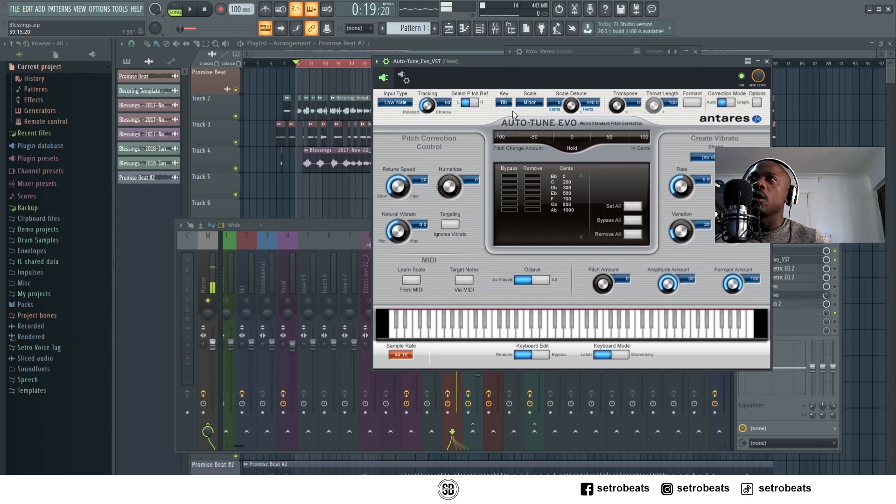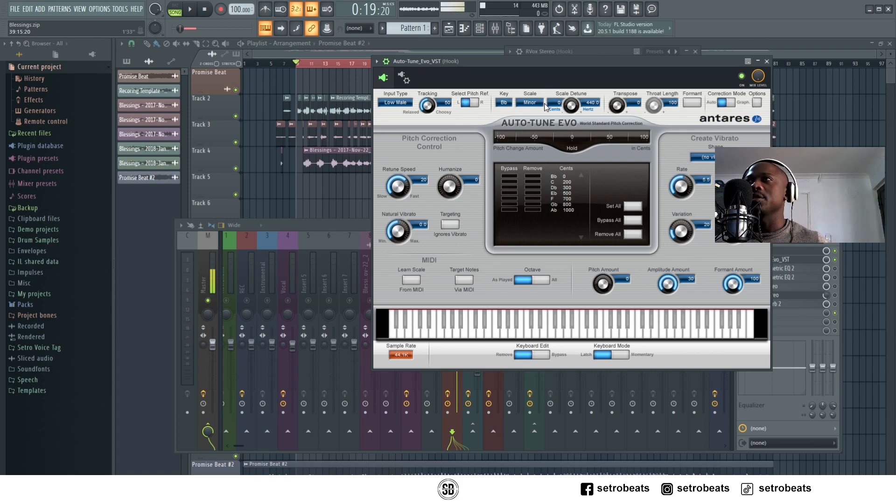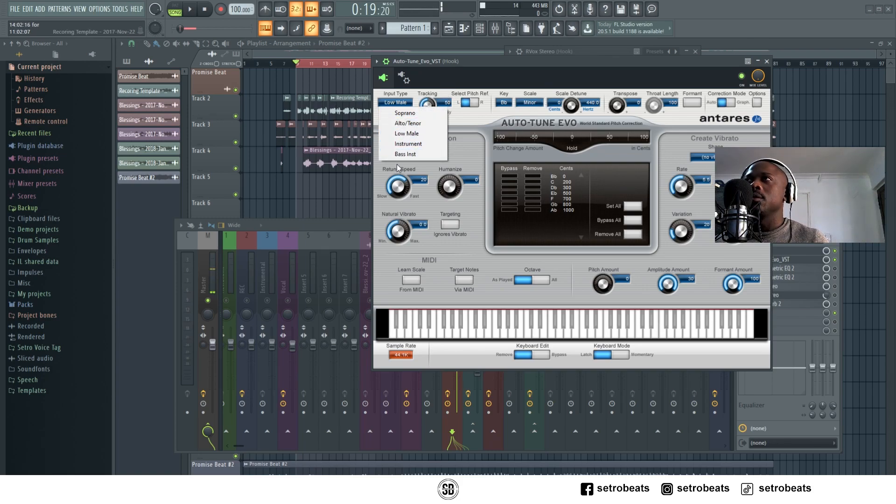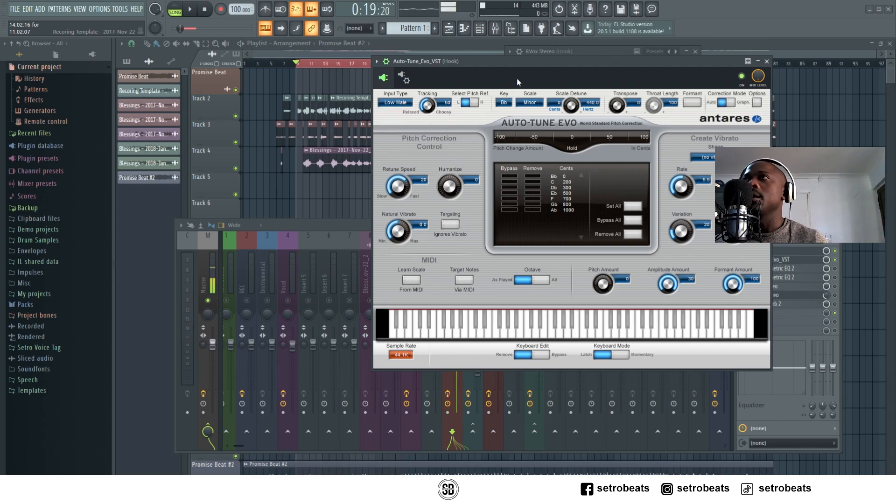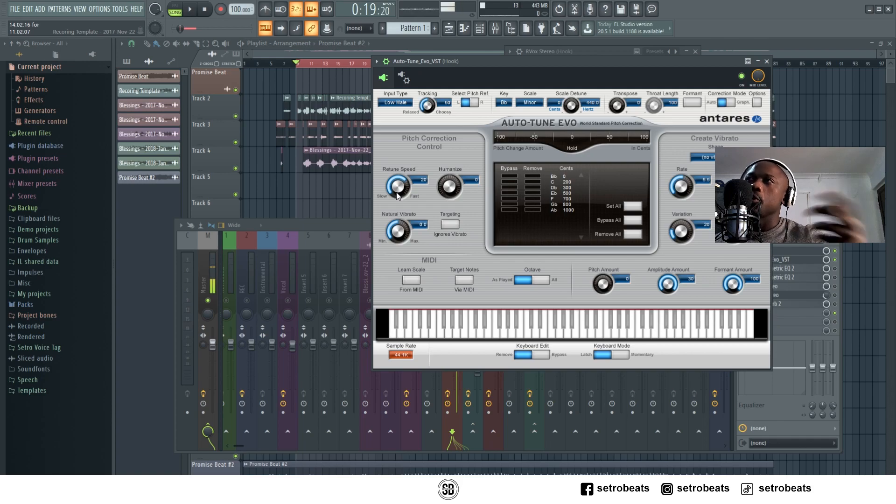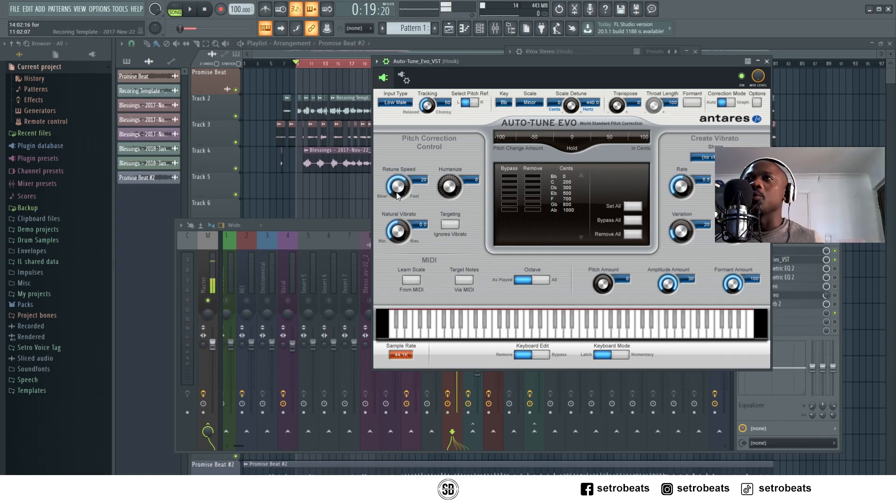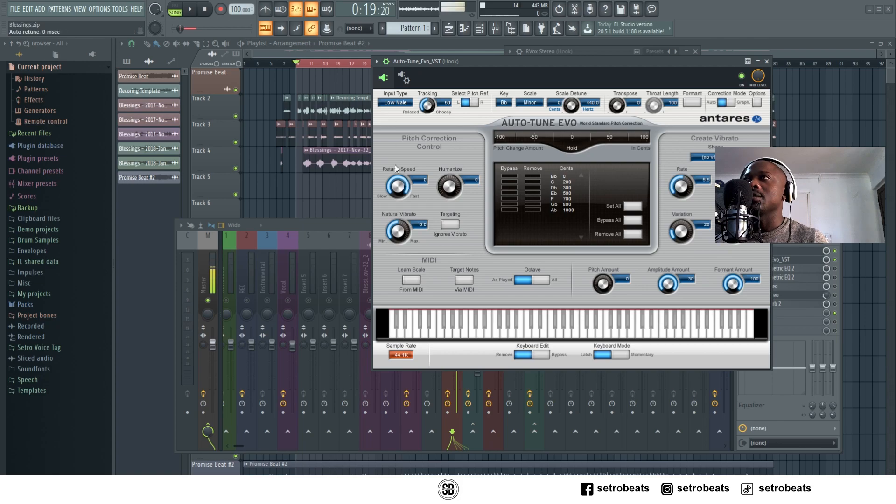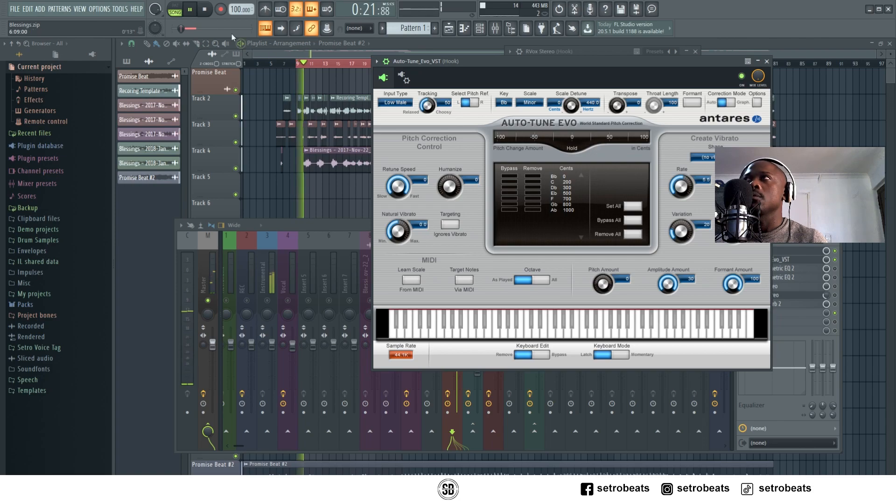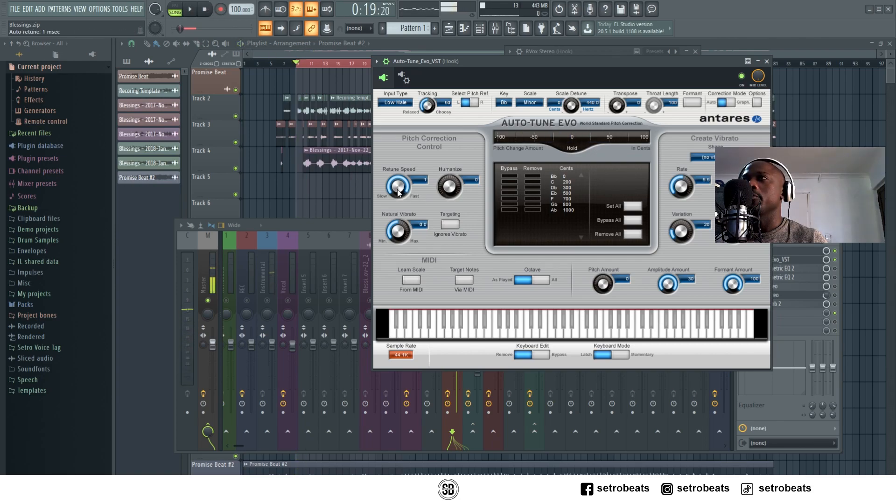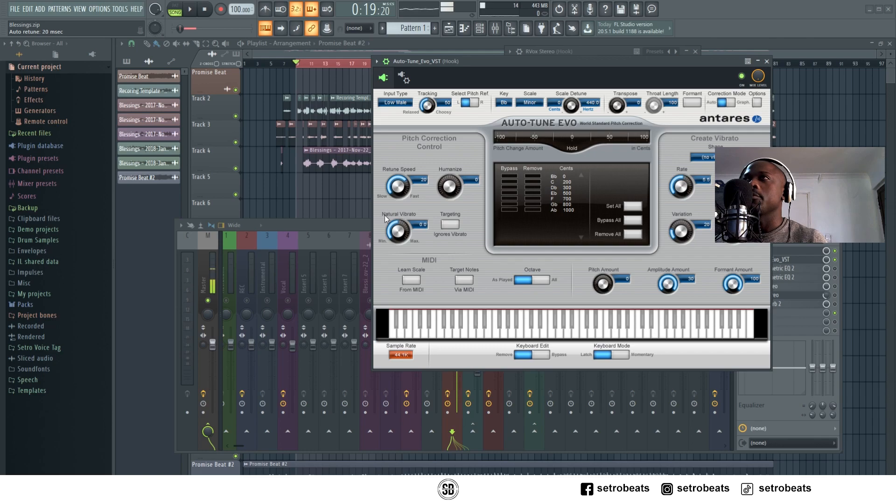Minor or major, if it's a major scale. The vocalist's voice is a bit deep, so I use Low Male. The retune speed is how much Autotune you want to add to the vocals. For example, if it's fast like zero, 'bro the blessings yeah they never stop,' it's too much Autotune for these vocals. So 20 is just perfect.